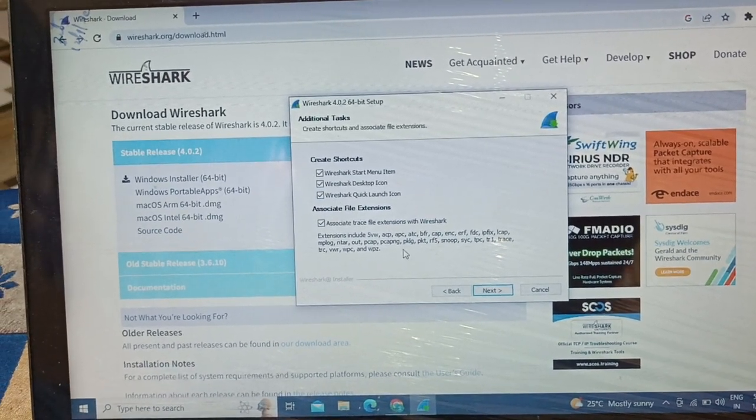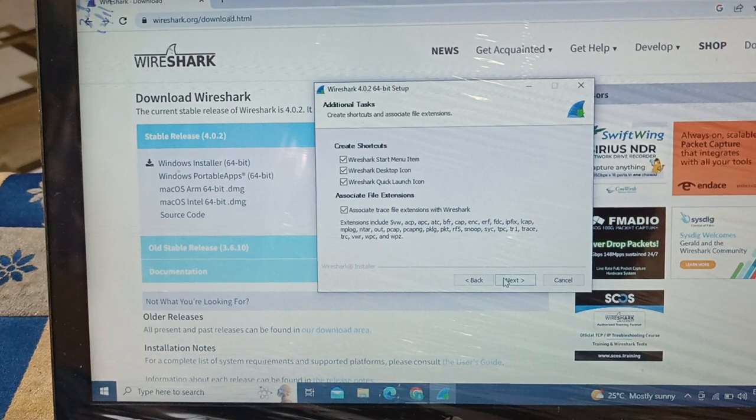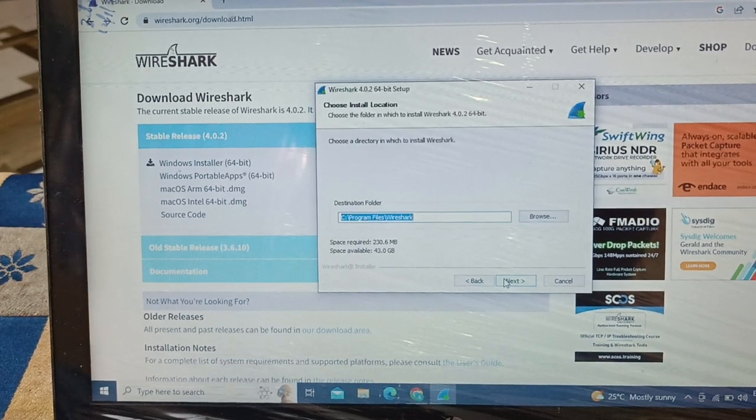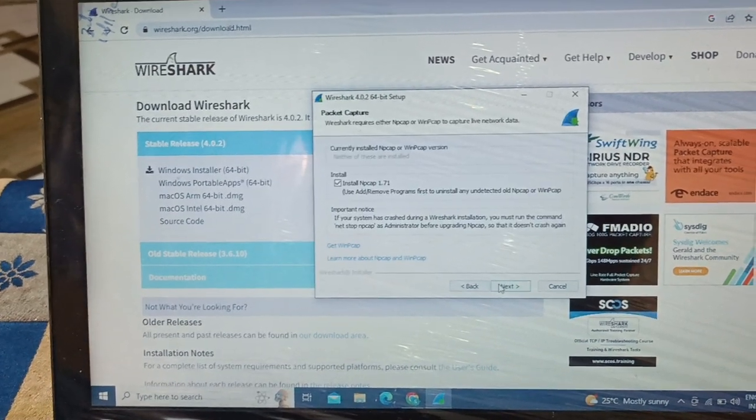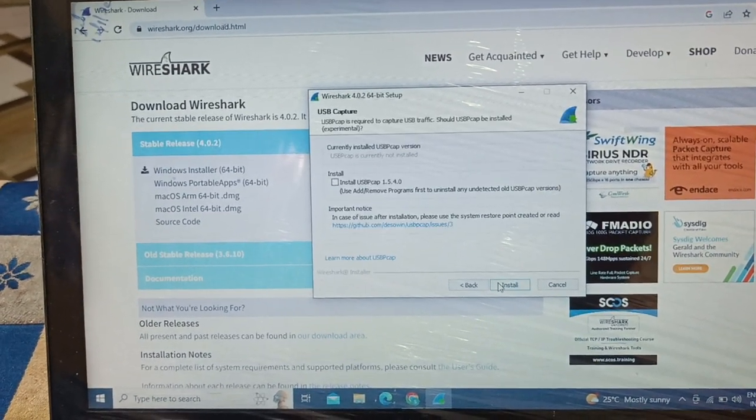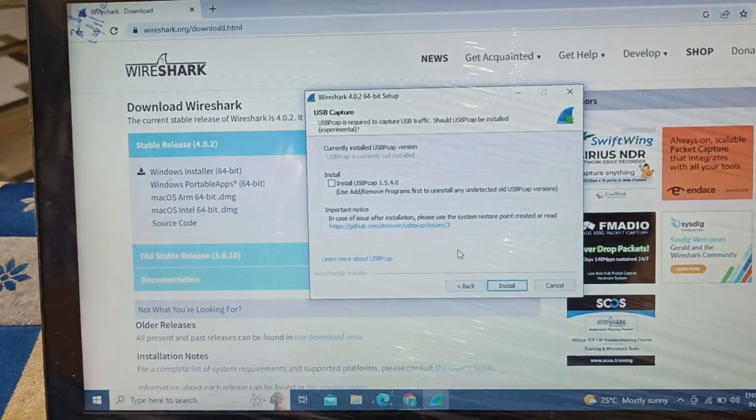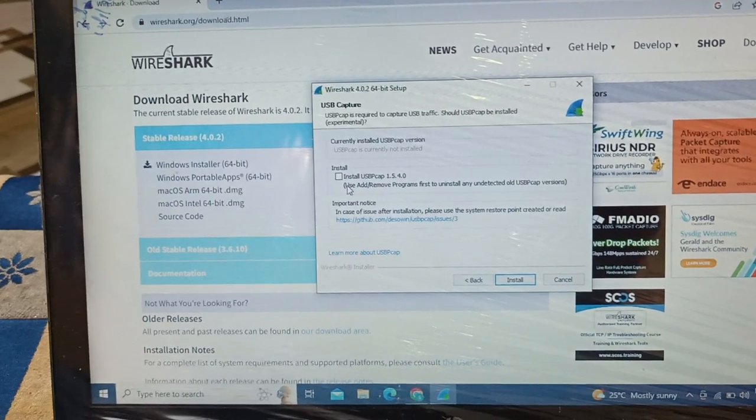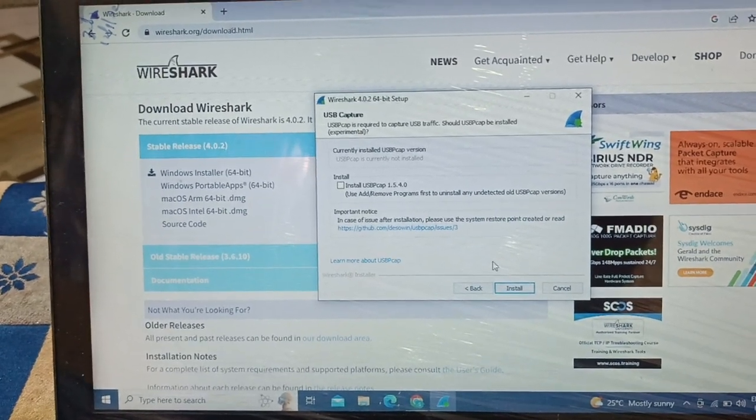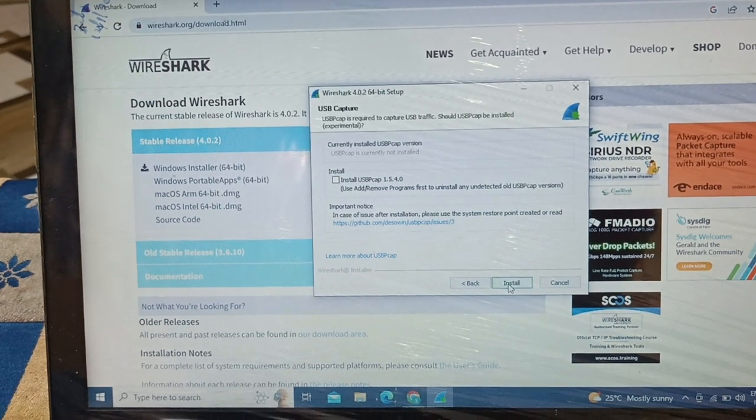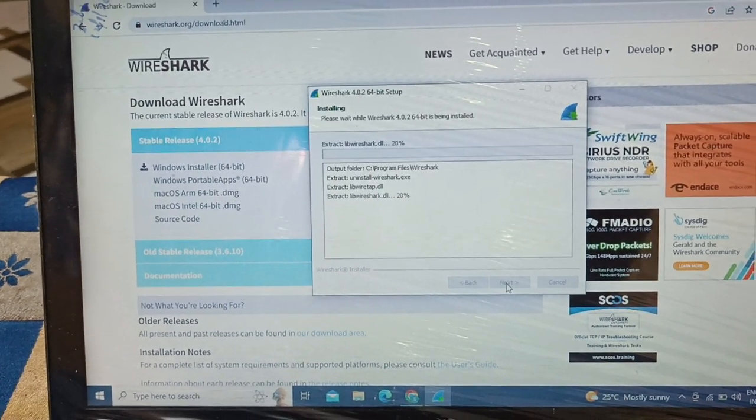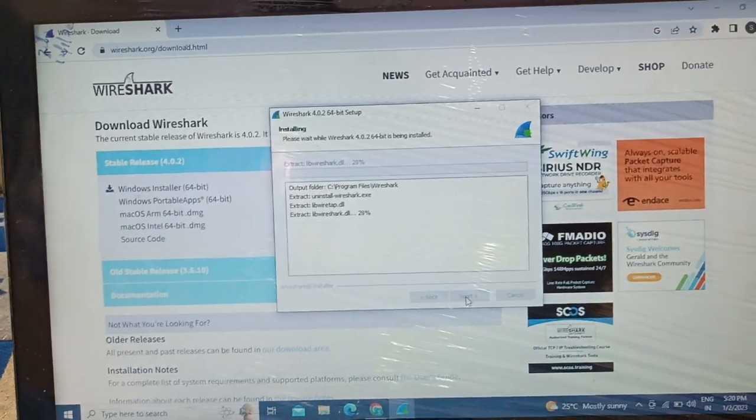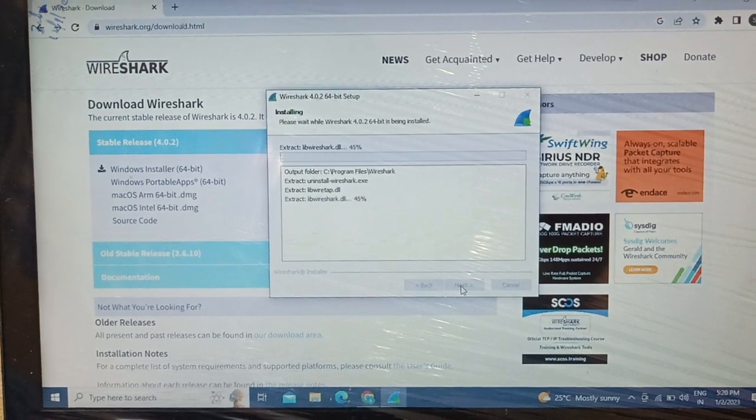I can put a check mark on the Wireshark desktop icon and also on Wireshark quick launch icon. I'm going to say next to all the pop-ups or messages that appear. I'm going to ignore the install USB capture part and say next.